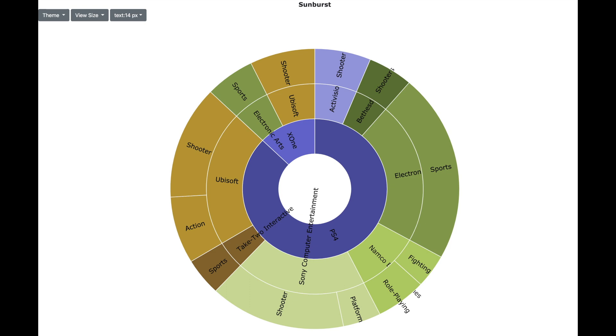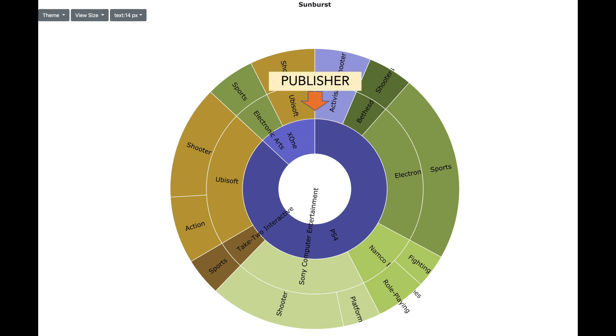At first view, it may not look like a classic hierarchy visualization as it is circular. But this format is very useful for numeric data such as the global sales. The innermost layer is the platform. The middle layer is the publisher and the outer layer is the genre of the game. And the thickness represents the global sales value.